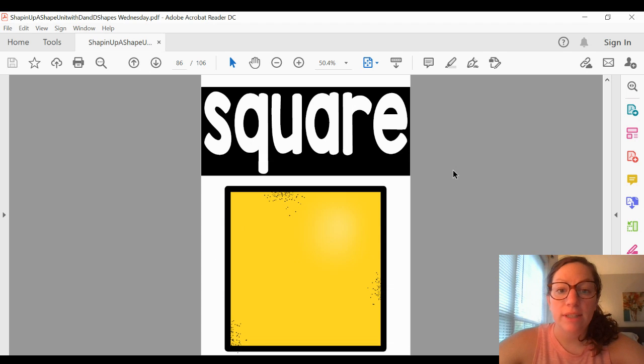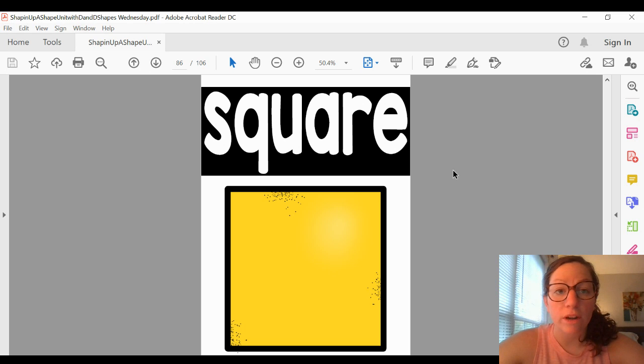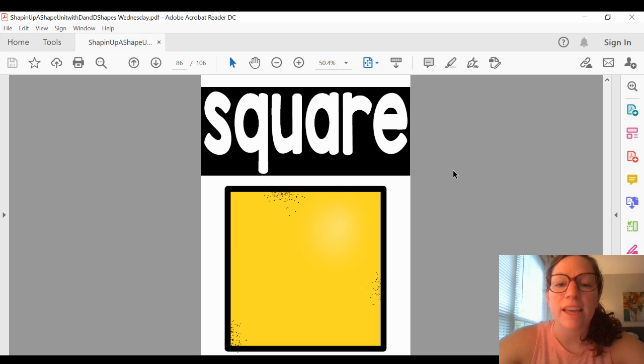The next shape is a square. A square has four sides and four corners. All of the sides are the same length.